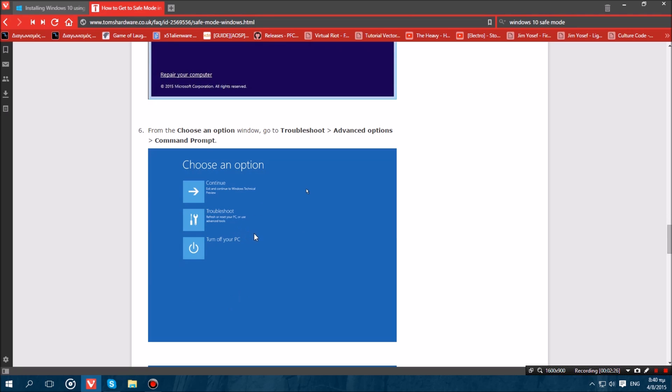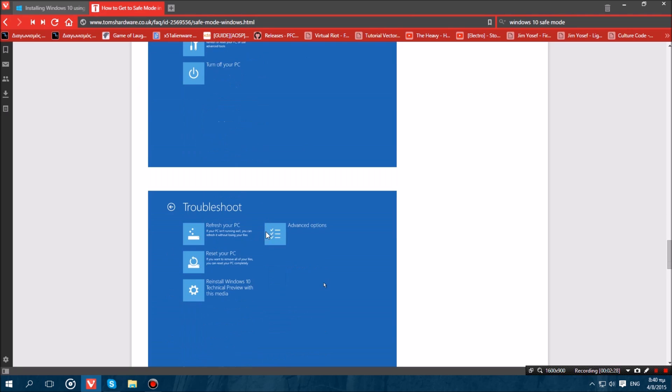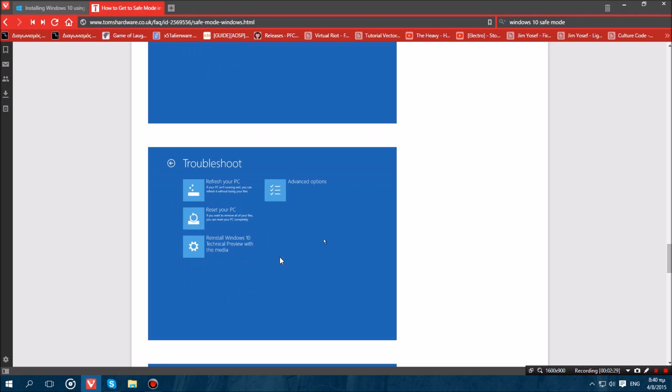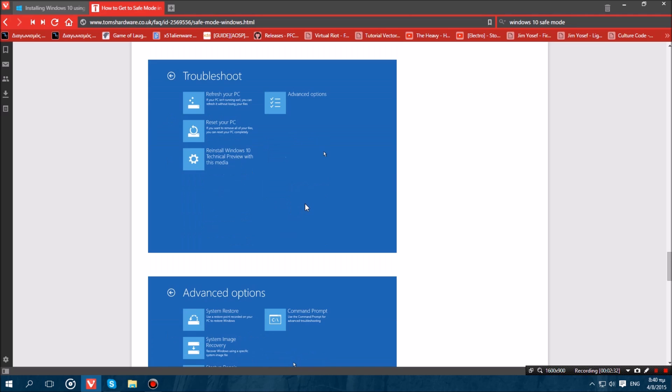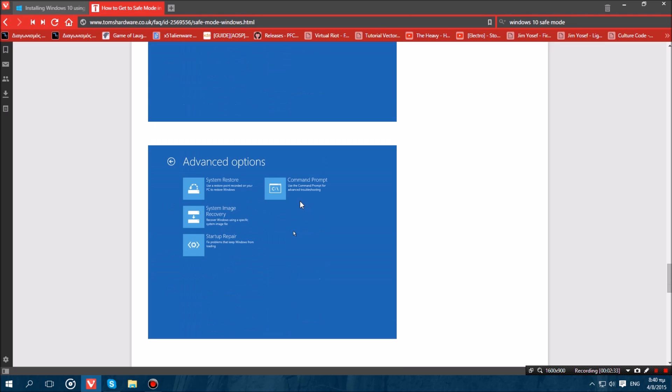Now once you have done that you want to go to troubleshoot. After that what you want to do is go to advanced options. And once you are in advanced options what you want to do is go to the command prompt option.